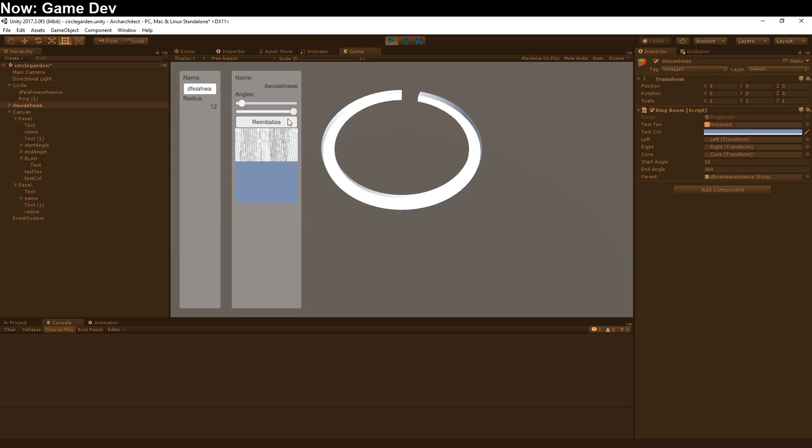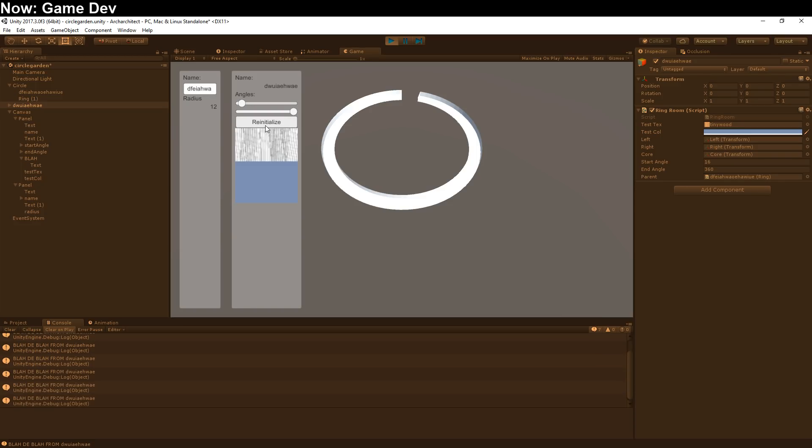This is named blah, so it binds to a function named blah, a method named blah. You can see it getting called down there. This is named testText, so it binds to this texture. This name is named testCall, so it binds to this color. You can see how this works, and it's very, very straightforward.